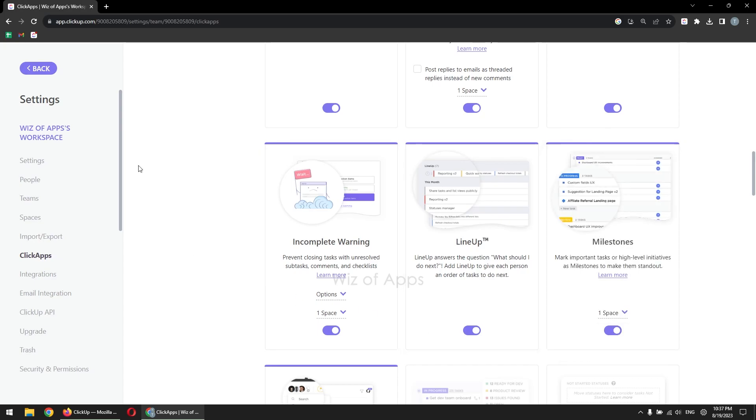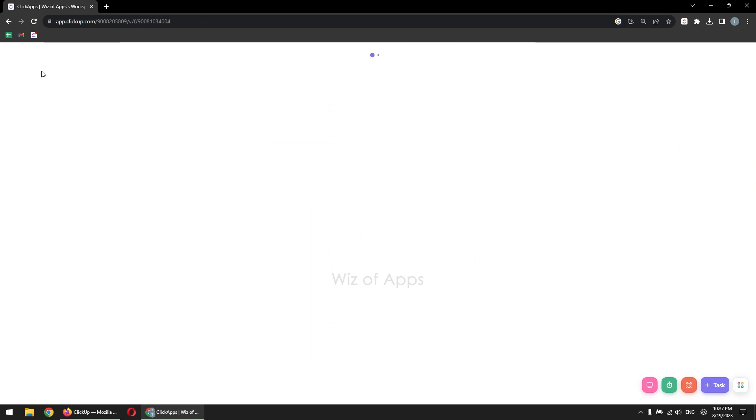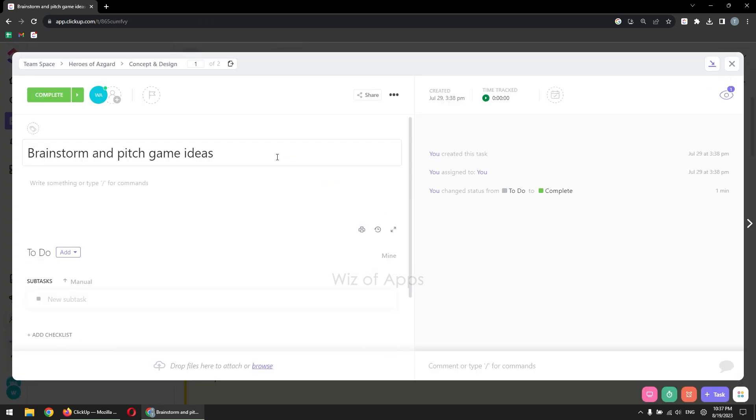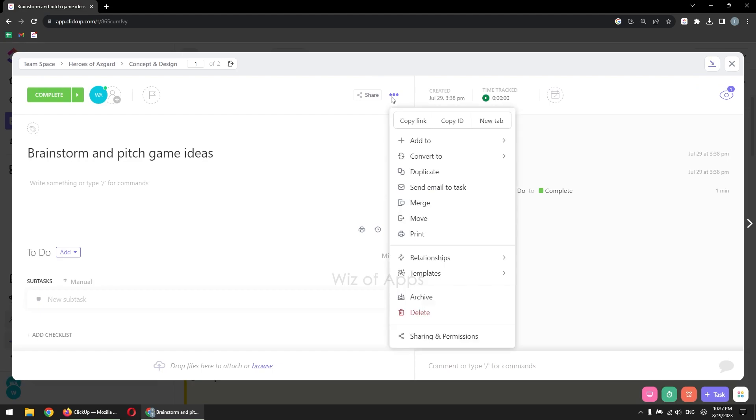Now, to turn a task into a milestone, open the desired task. Click on the ellipsis menu. Select Convert to. Choose Mark as Milestone to transform the task into a milestone effortlessly.